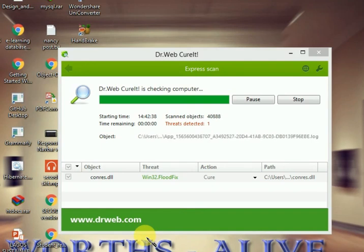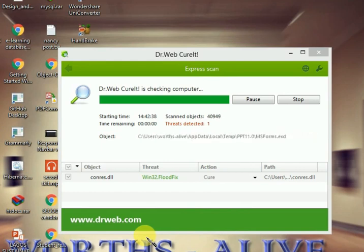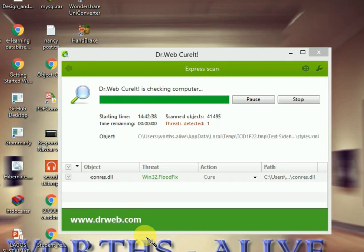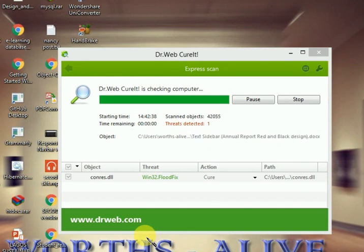Currently now, I can see one threat has been detected already, even after I have scanned my system earlier before now. We are going to still keep waiting for the scanning to be completed. Once the scanning is fully completed, you'll see the list of all the viruses that are in your system listed below. I'll pause this video again and wait until the scan is completed 100%.